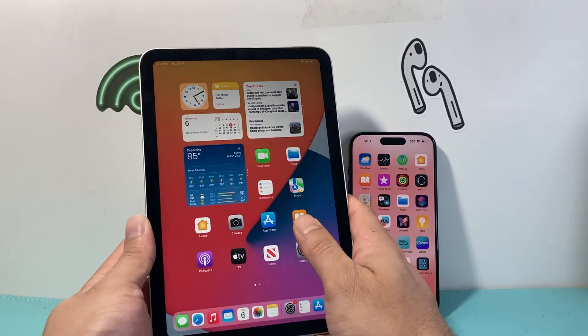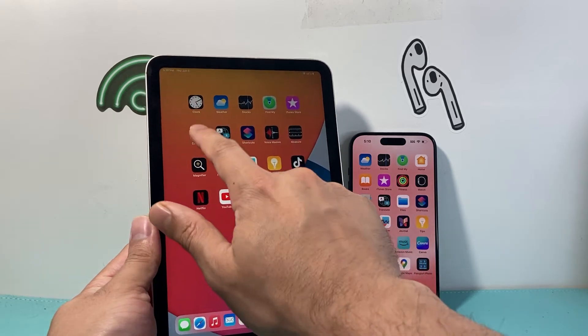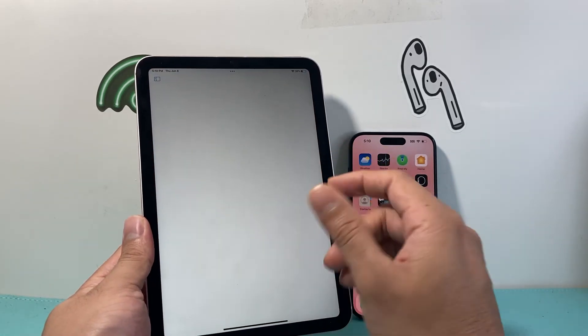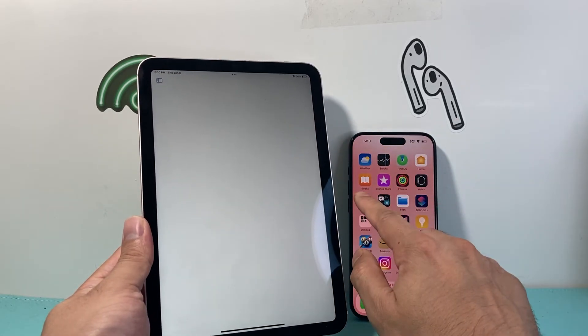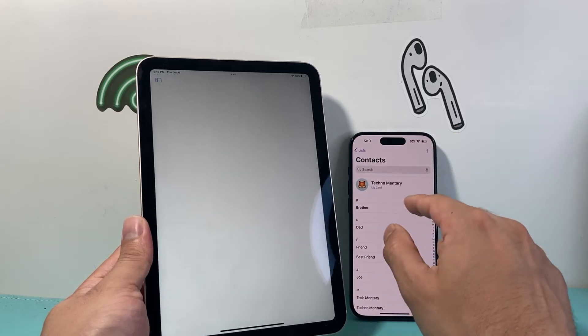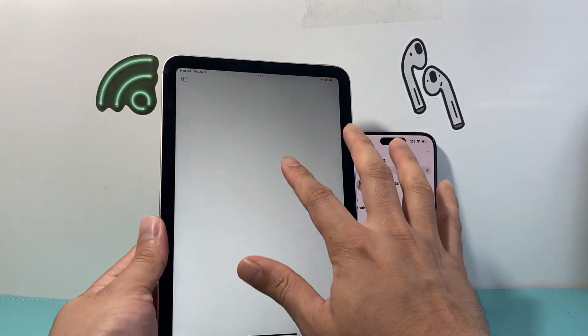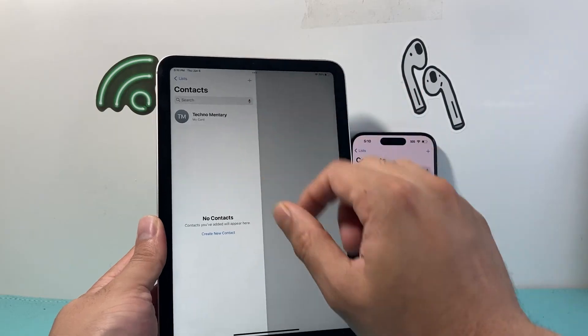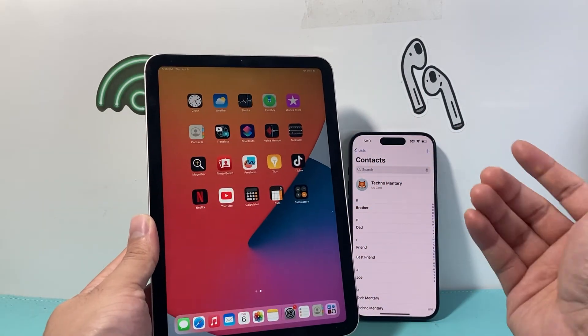Now if I open up the Contacts app, the contacts will no longer show up that were on my iPhone. As you can see, we have no more contacts on the iPad. It's completely gone.